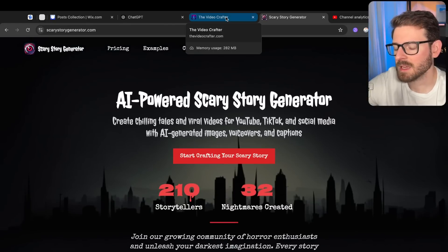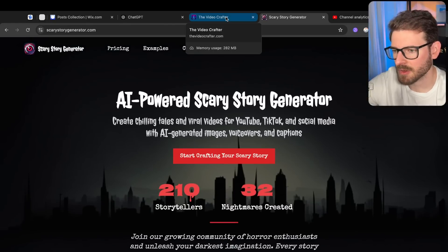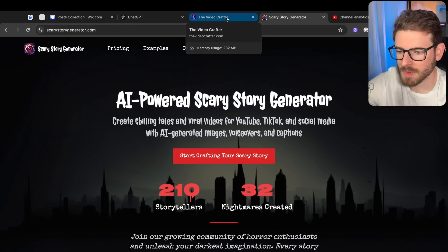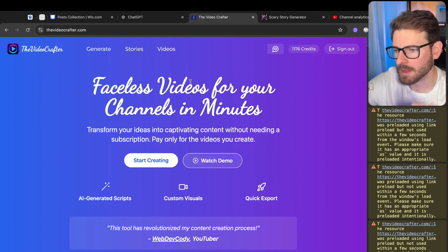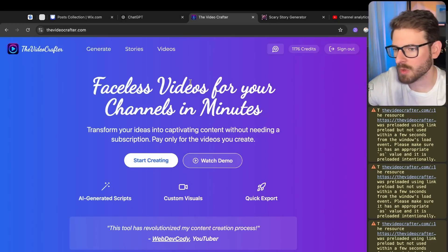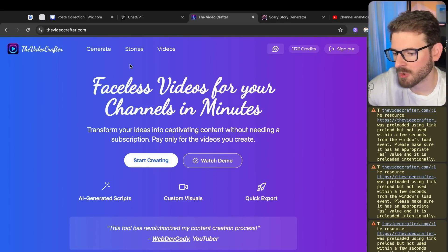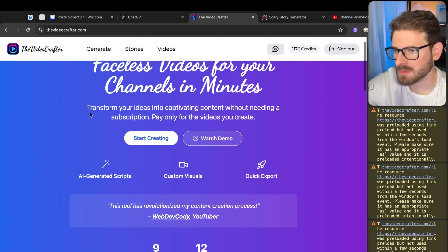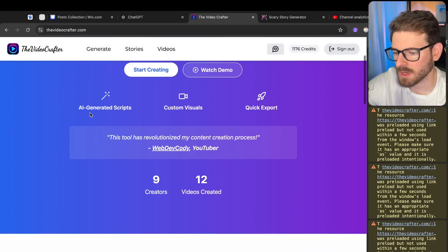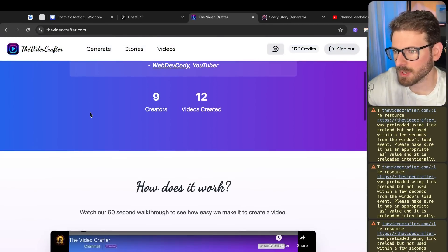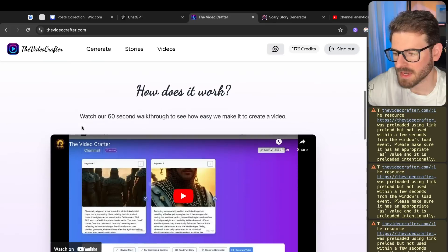So I went ahead and cloned my entire code base into a new repo. I got it all deployed out - separate deployments, separate Stripe account. It's called the Video Crafter. I spent some time trying to polish this up a little bit, make it look nice.